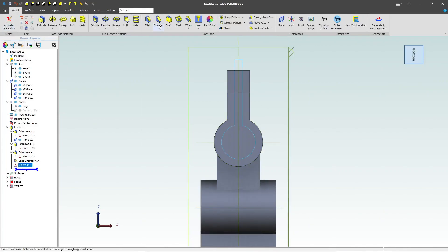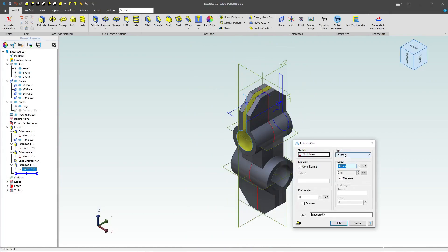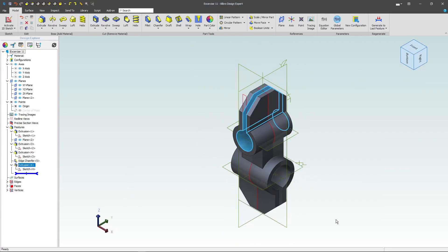We'll deactivate the sketch, and I can do an extrude cut. And to be simple, I can specify through all as my design intent.